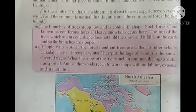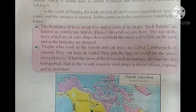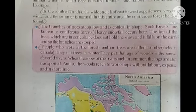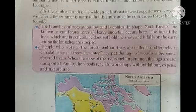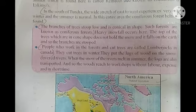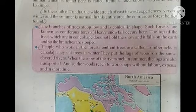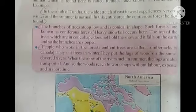Such forests are known as coniferous forests. Heavy snowfall occurs here. The top of the trees, which are cone-shaped, does not hold the snow, and it falls to the earth, so the branches are kept low. People who work in the forest and cut trees are called lumberjacks in Canada.